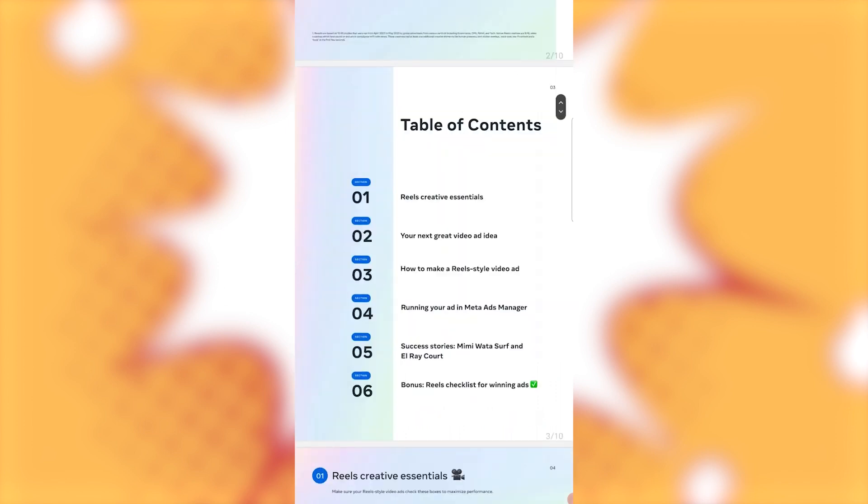Table of Contents. Reels Creative Essentials. Two, your next great video idea. Three, how to make real style video ad. Running your ad in Meta Ads Manager.